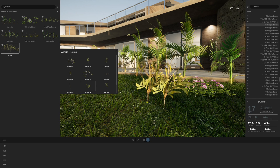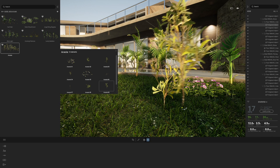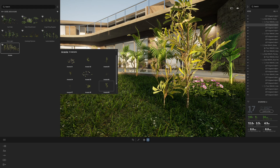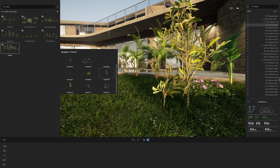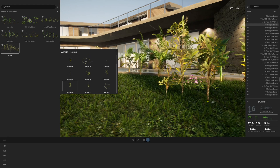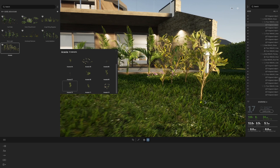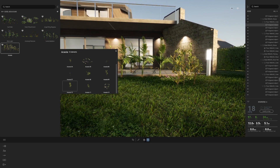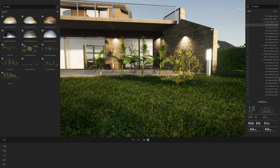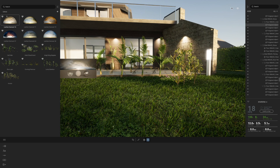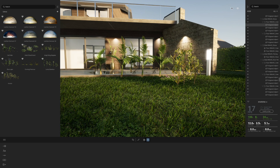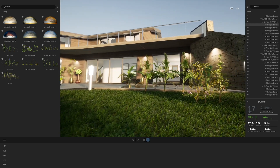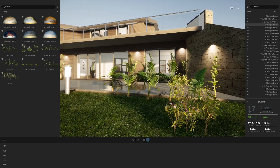Let's drag in an acacia — there it is. Let's drag in a variation, a different variation. There are a few more in there as well. What a great feature — a very quick and nice way to rapidly expand your plant libraries in Twinmotion 2022.